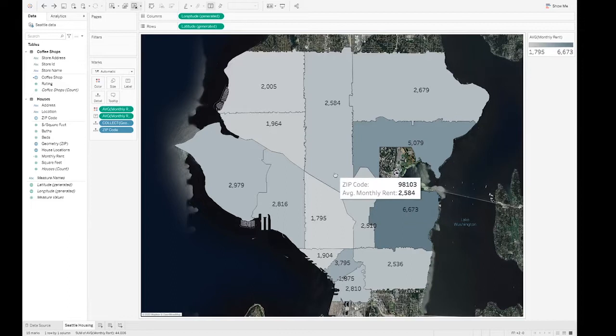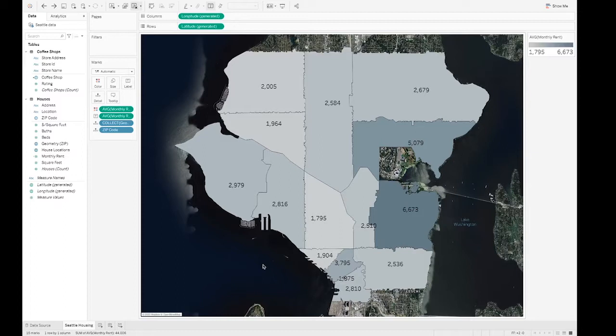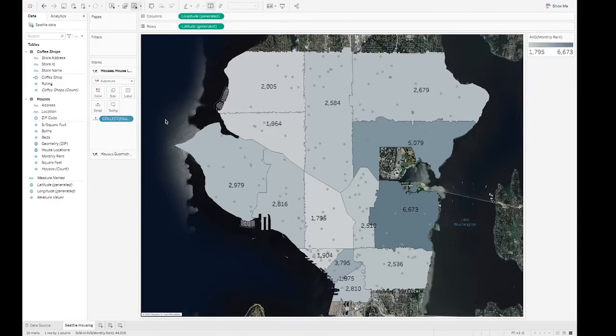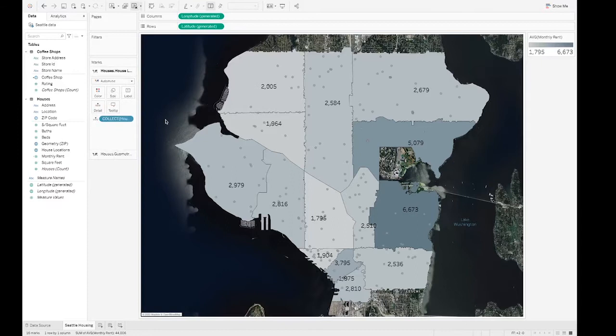When I'm not looking at avocado prices, I inspect the local housing market since my lease is up this coming April. Here's a map of Seattle broken down by zip code and colored by average monthly rent. I want to bring in more information into this view — I'll drag the pill in the view, but layering multiple location data is not possible in Tableau. Until today. Introducing map layers. You can now layer as many geometries as you want in the same view. Let's bring in house locations to see some of the properties I'm interested in. I'll drag the pill in the view and see a brand new layer drop zone.